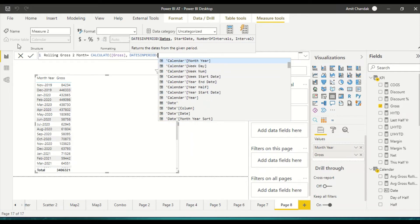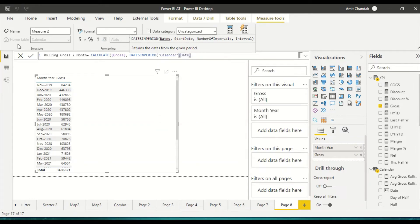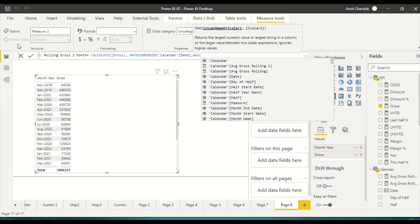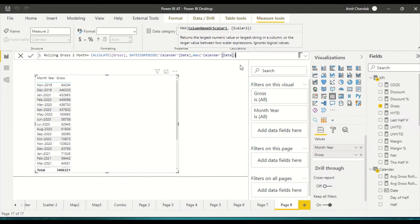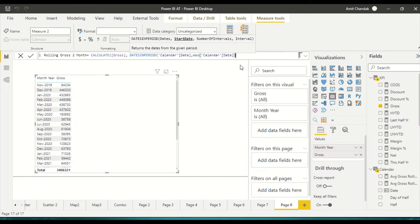DATESINPERIOD requires the calendar table first — my date table is called 'calendar' and the date column is 'calendar date'. The second argument is the start date. I'm going to use MAX of calendar date. You can use MIN or MAX; since we want rolling of the last two months it's better to start with MAX, which means we reach the last date in the current context.